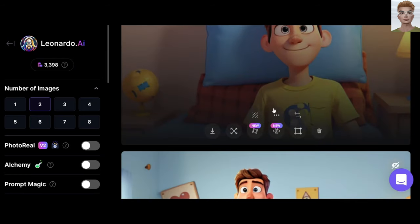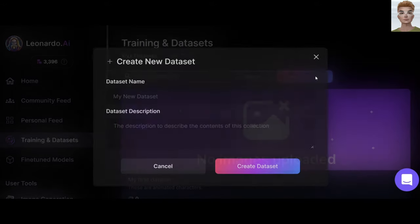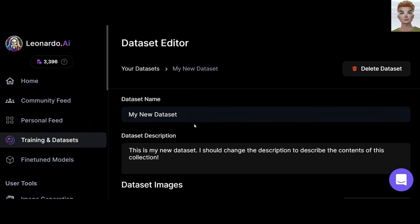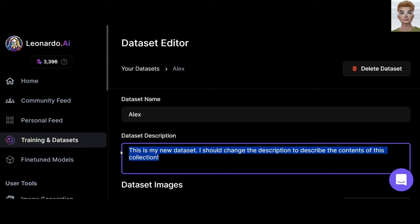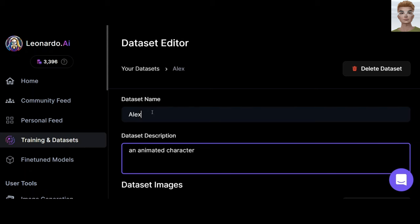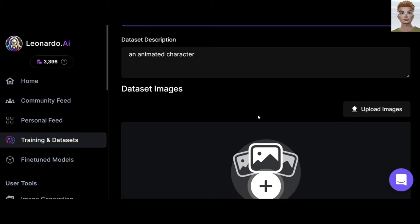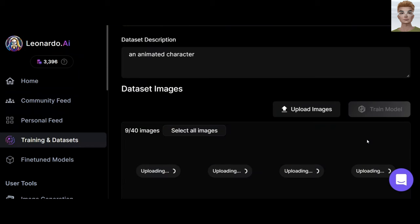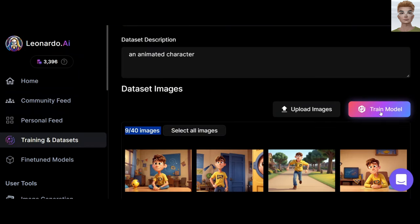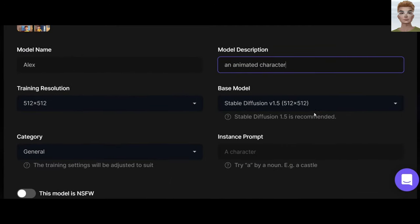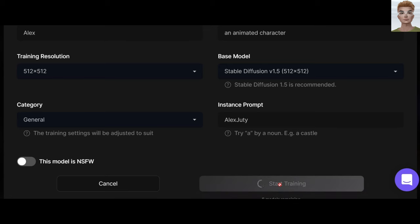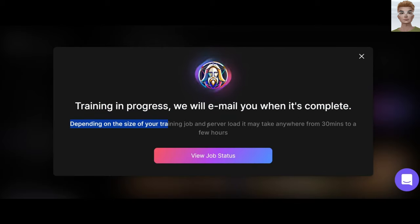When you have enough images, download them and go to Training and Datasets. New dataset — Create dataset. Add a dataset name and description; you can leave it or write what you like. Then upload images, and finally train the model. The base model will be Stable Diffusion version 1.5, based on Leonardo AI's recommendation. Instance prompt is very important — write a special name and start training. It takes from 5 to 30 minutes or more.